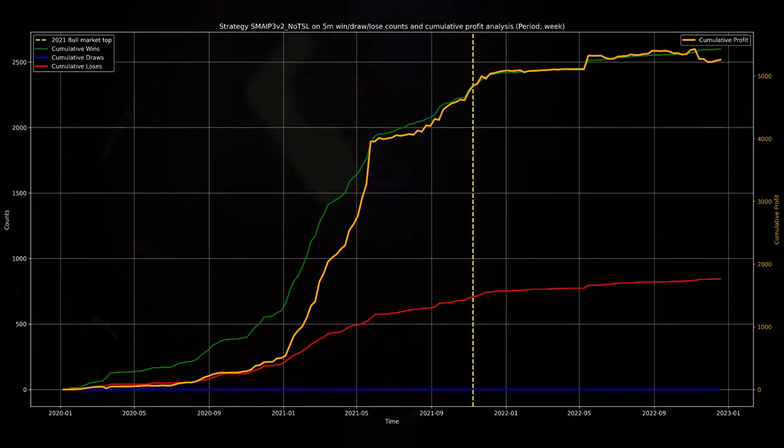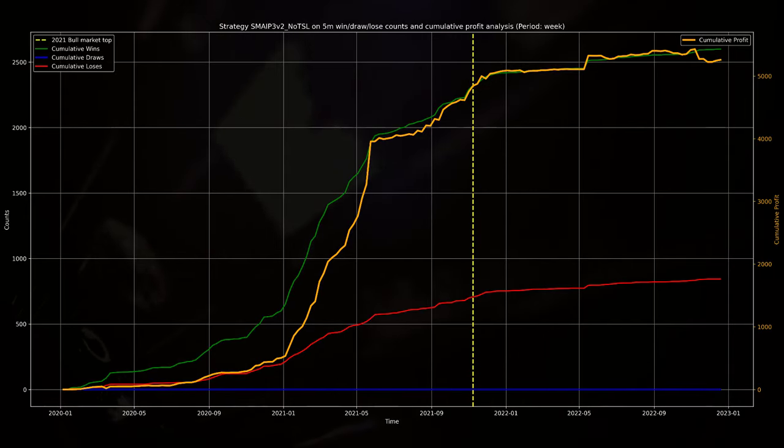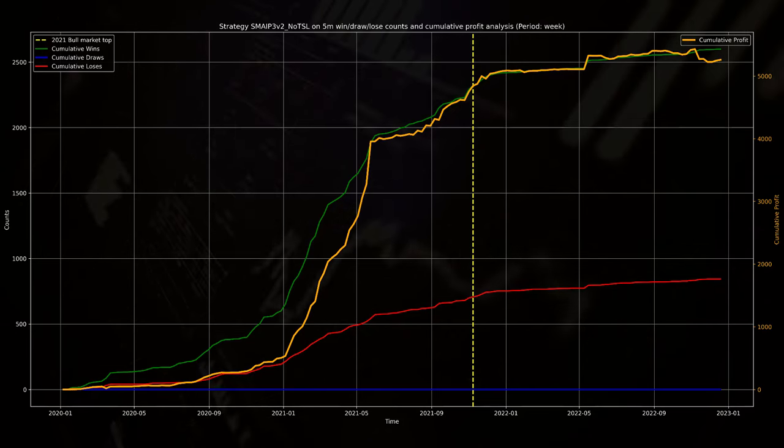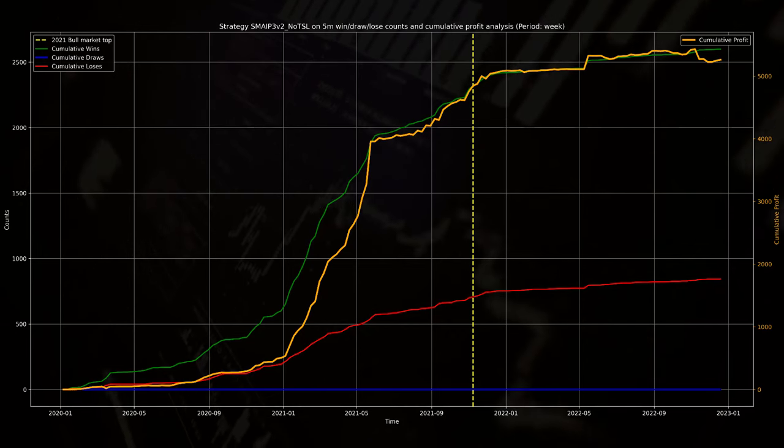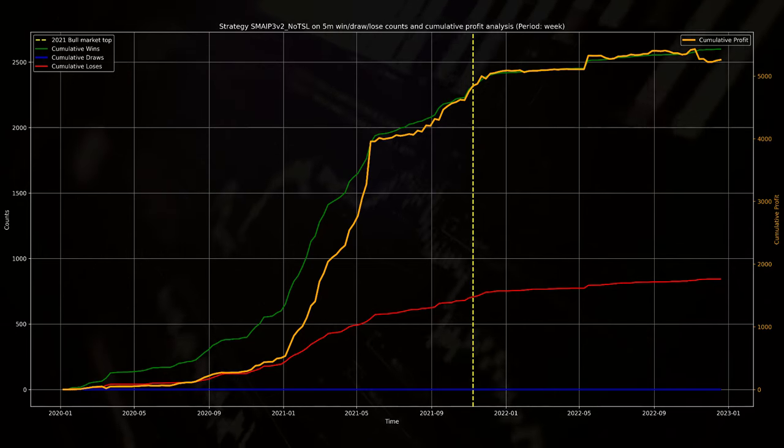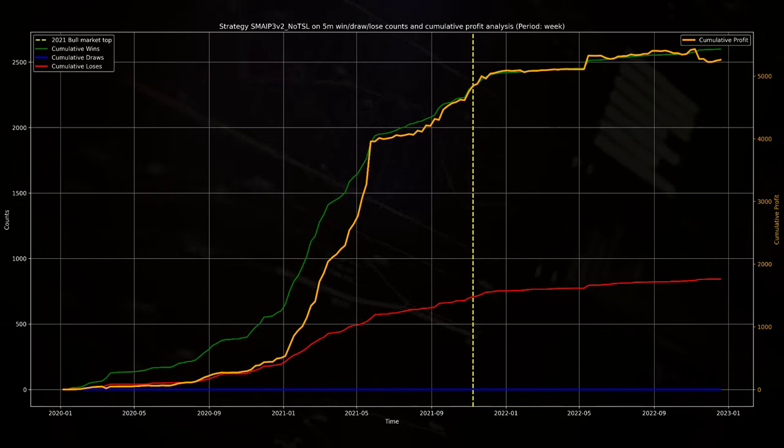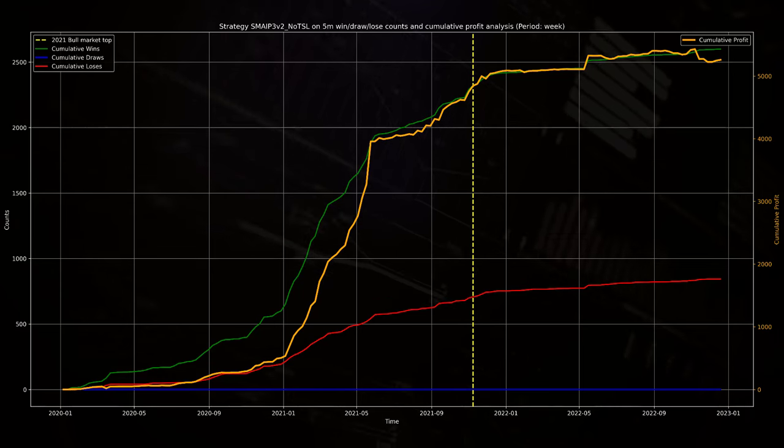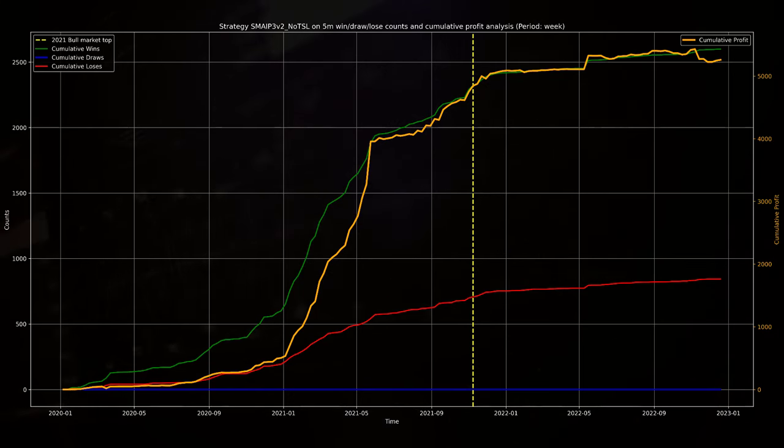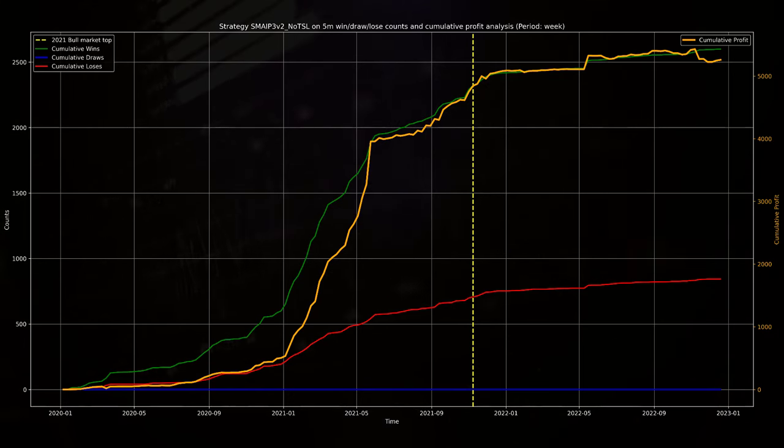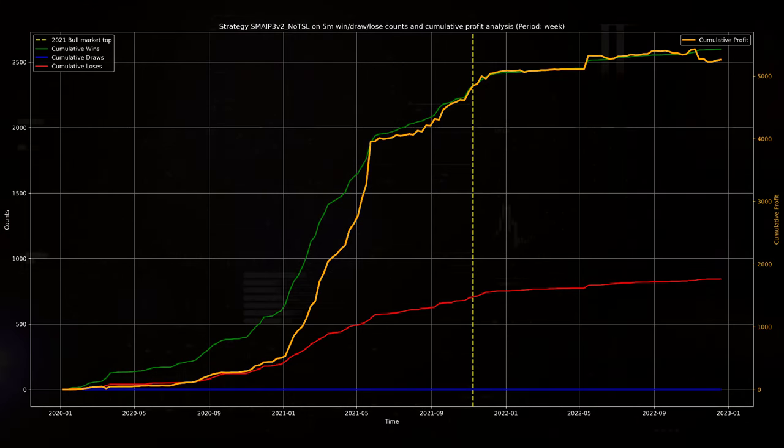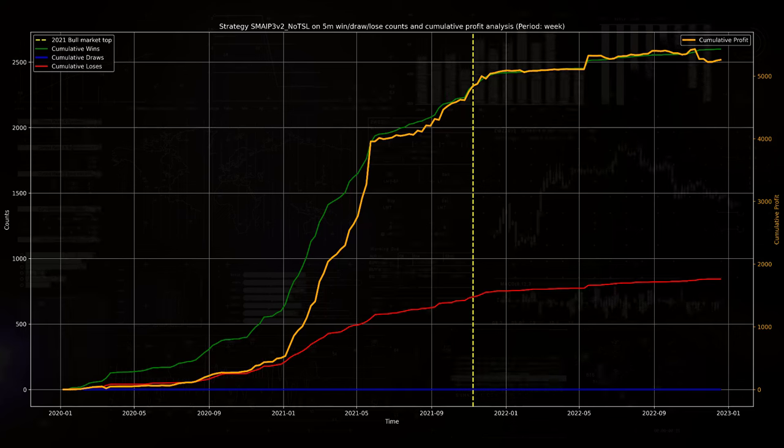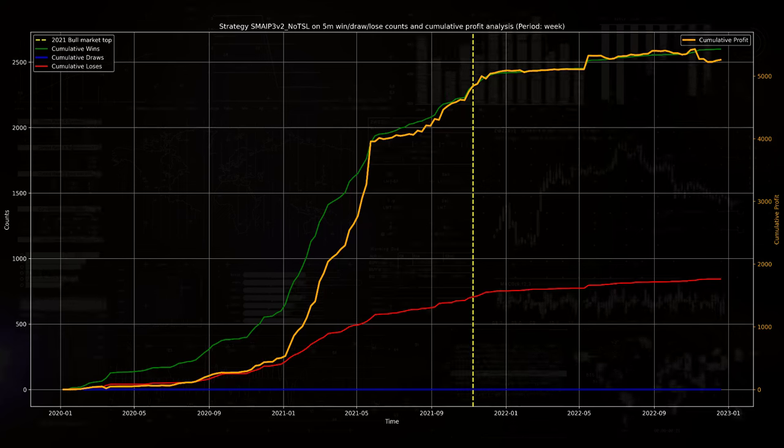However, the no TSL version has a steeper inclination in the beginning as a result of more profitable weeks during the start of the last bull run, but then it flattens out even more.